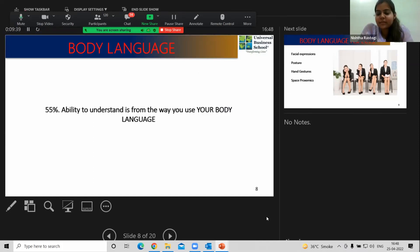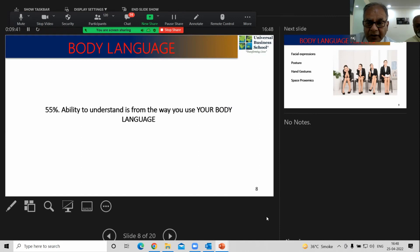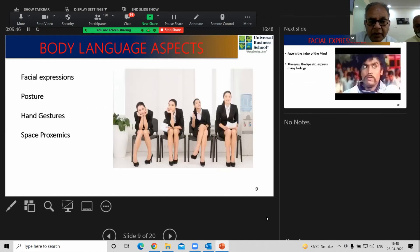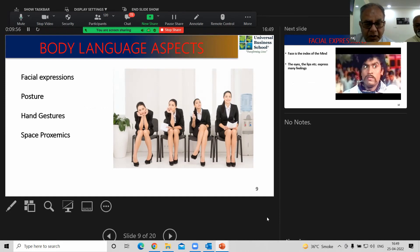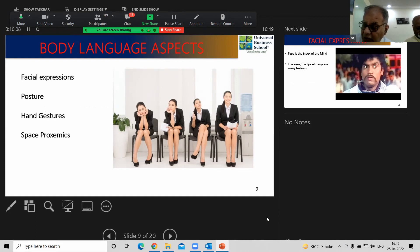When you say body language, what does it comprise? It includes the way you maintain your posture, hand gestures — when we use our hands when we speak — and space proxemics. With space proxemics, I want to tell you about the social norms of how close or how far you need to be from each other.